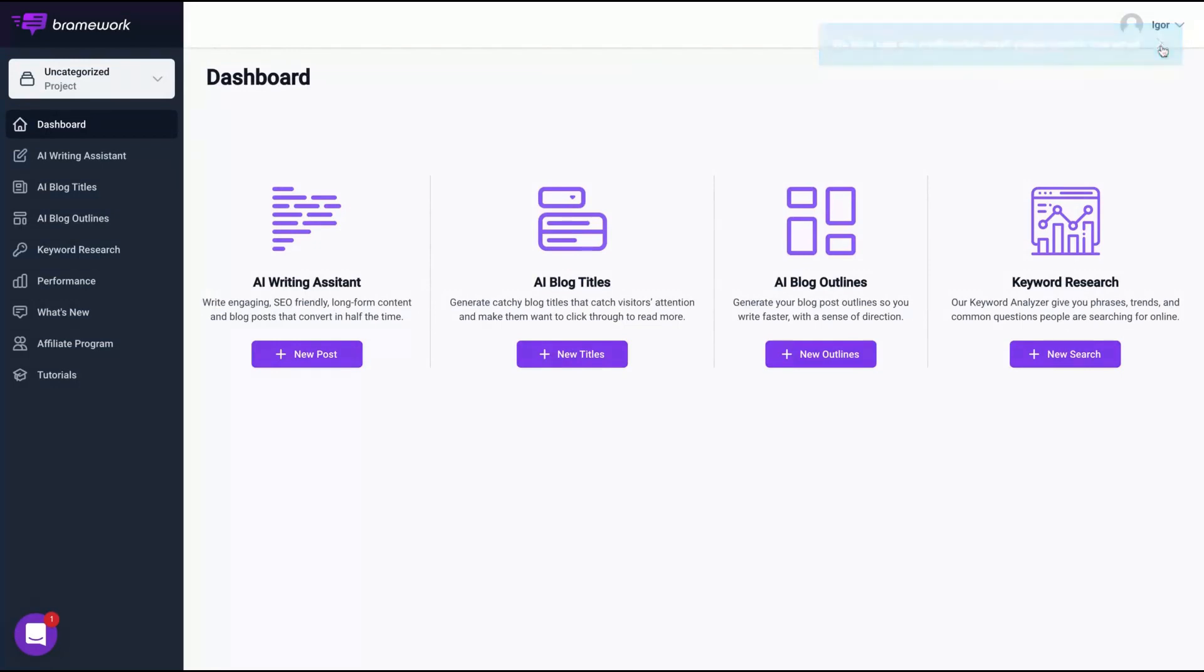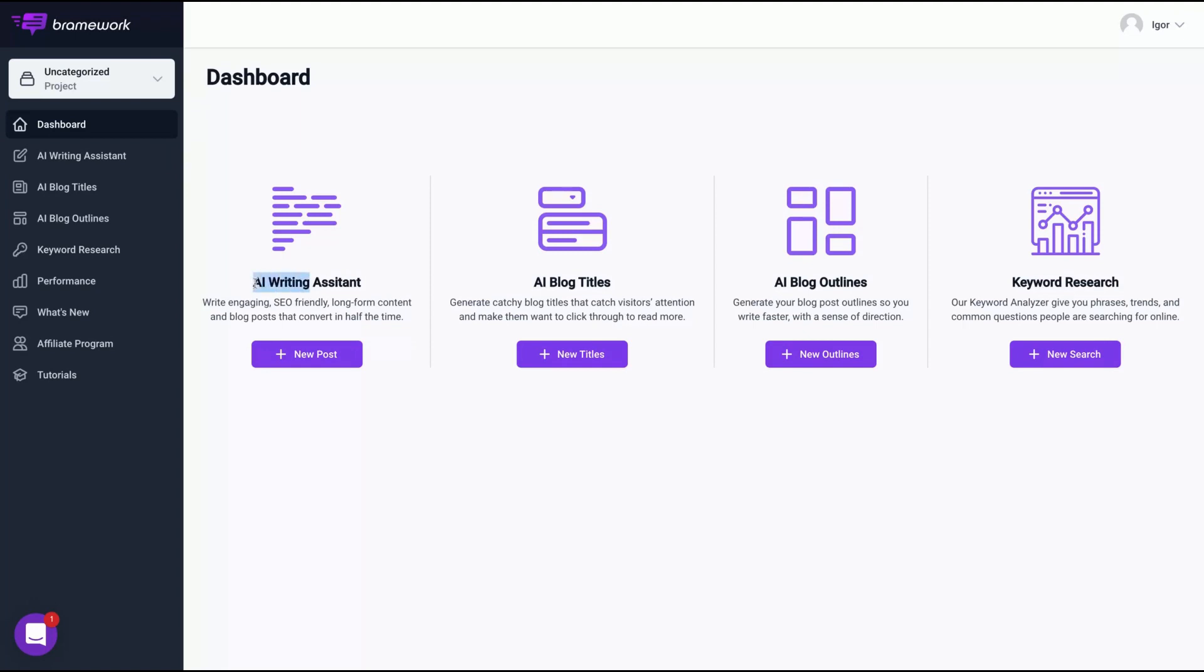It's pretty easy to understand. Everything works on the left or on the dashboard, but the main tools are here: the keyword research, the AI blog outline, the AI blog titles, and the AI writing assistant. That's where we want to go deep on this one. So let's do it in the end. Let's start with AI blog title.